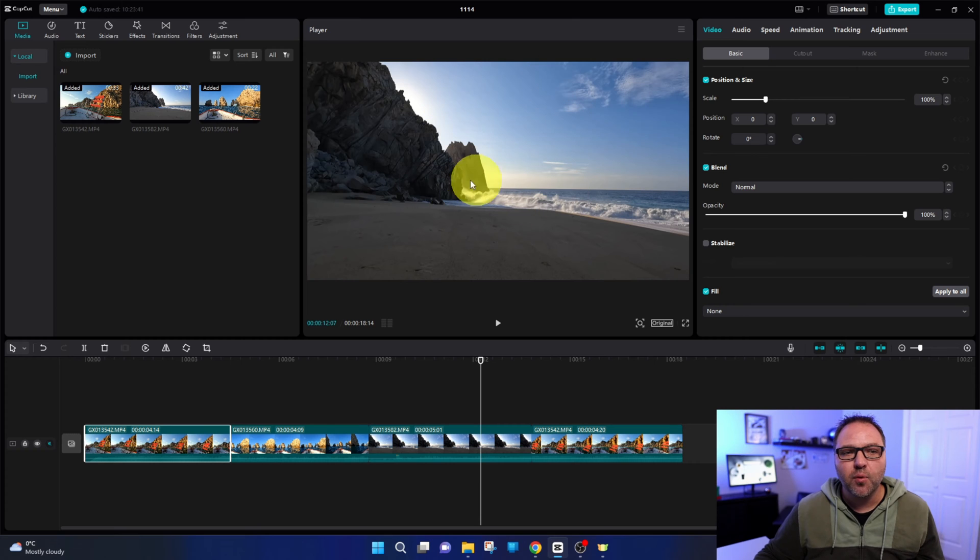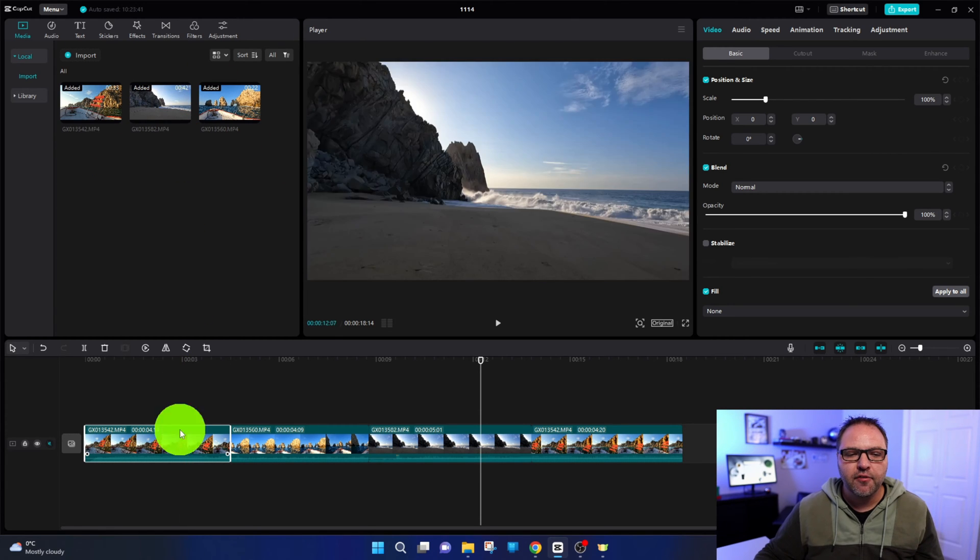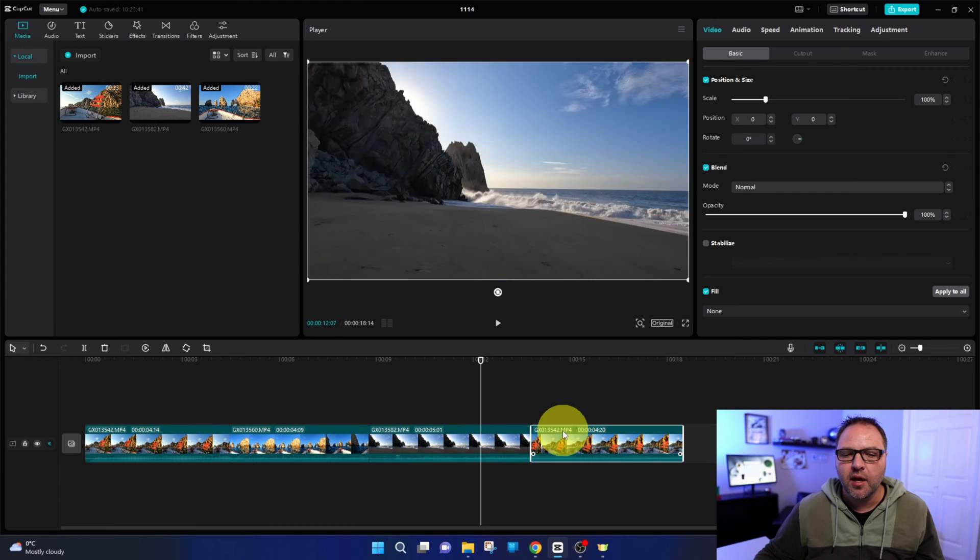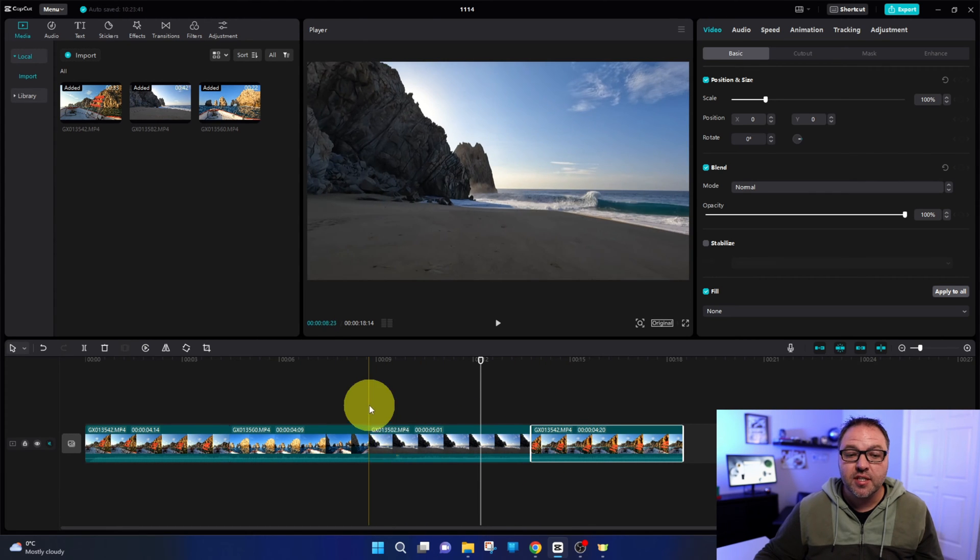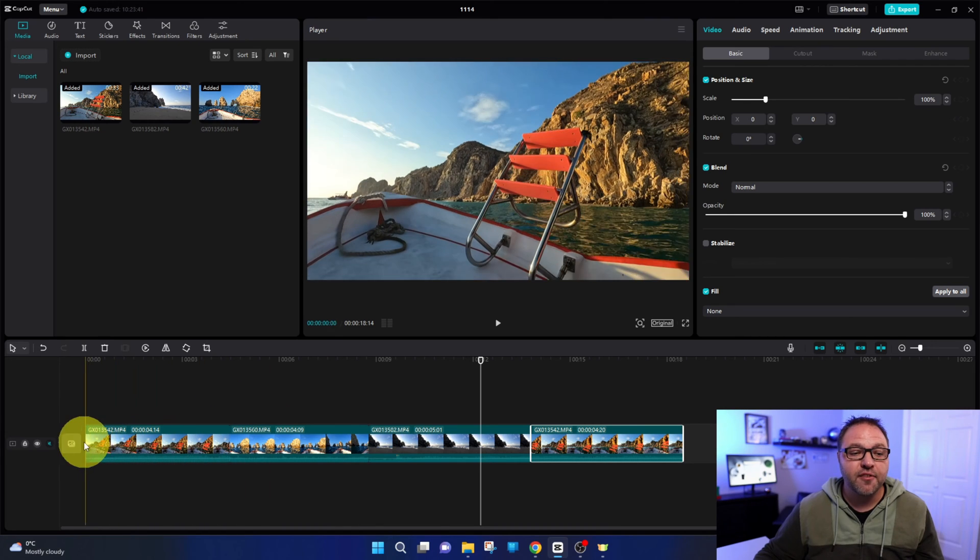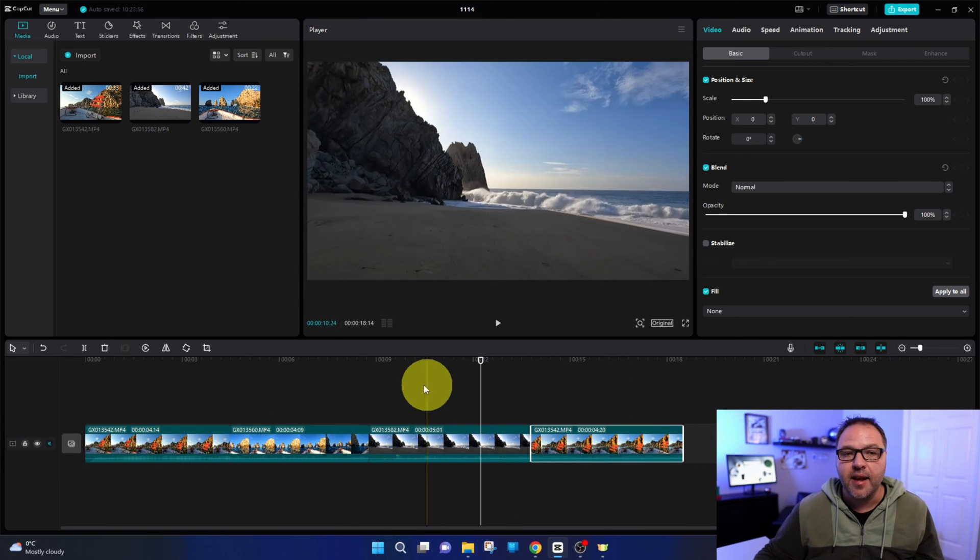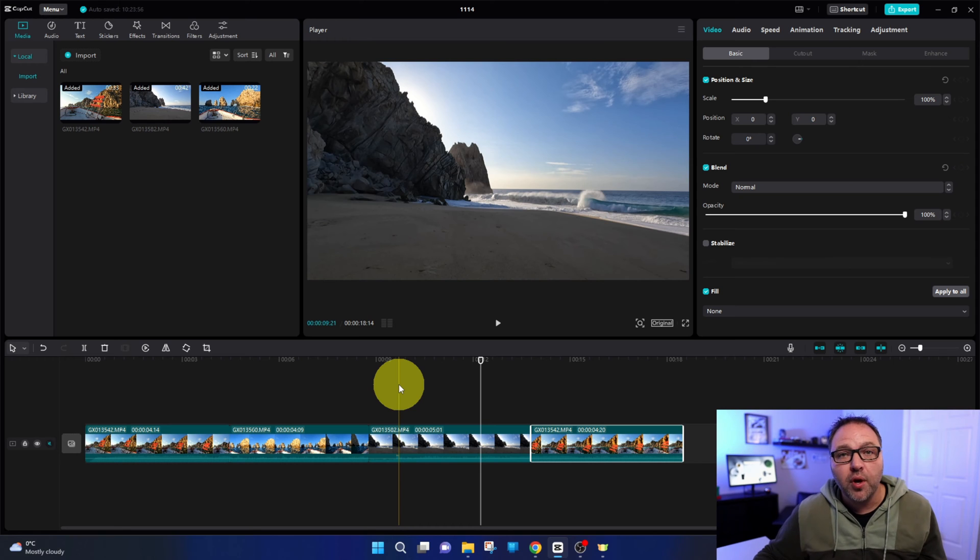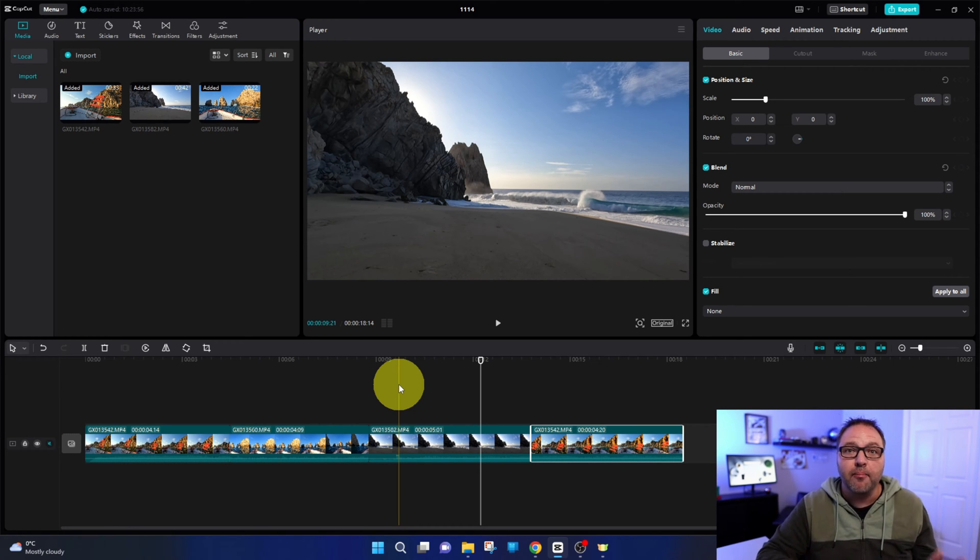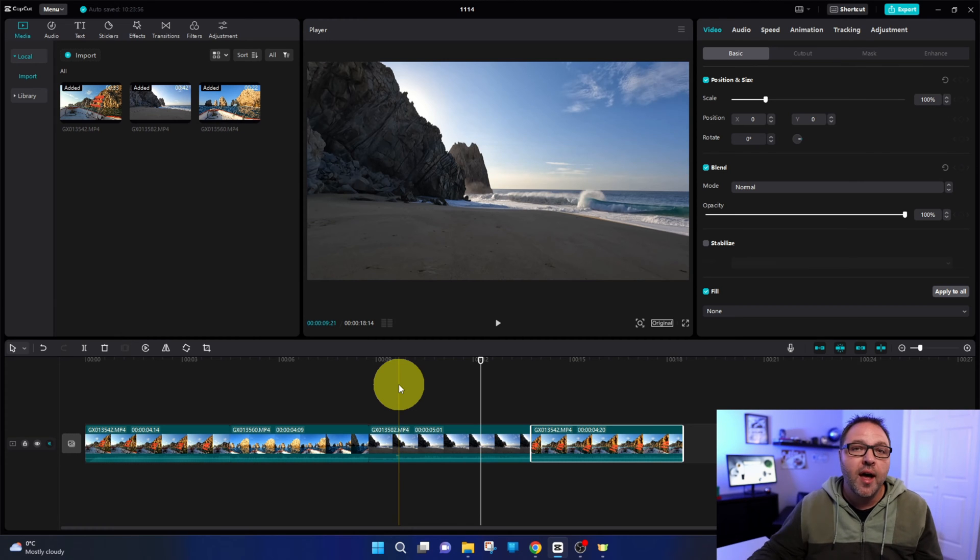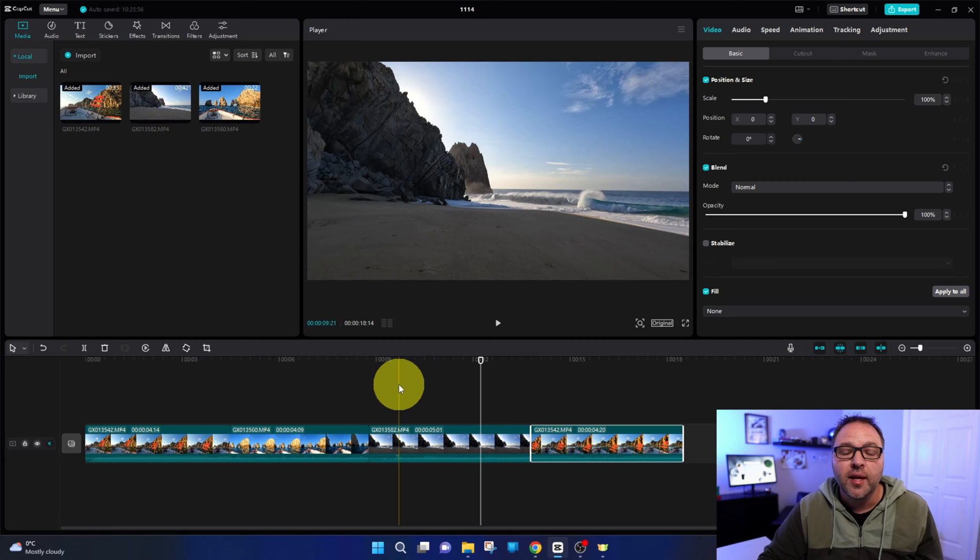Here we are in CapCut for Windows. I've already imported some media here and I've got four different clips down in my timeline below. We're going to add transitions between each of these clips as well as a fade in at the beginning and a fade out at the end. If you're not sure how to get to this point in CapCut for Windows, I've already created a beginners tutorial on how to merge clips and export it. I'll have that linked below in the description as well as at the end of the video.